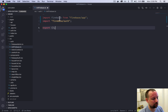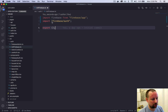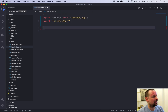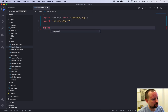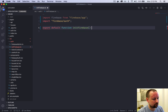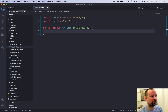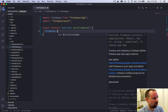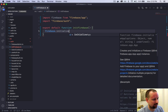We're going to import two files — Firebase from Firebase app, and another one that we just have to import without using anything from it. Then we're going to export a default function called initFirebase, and what it will do is just call Firebase.initializeApp.